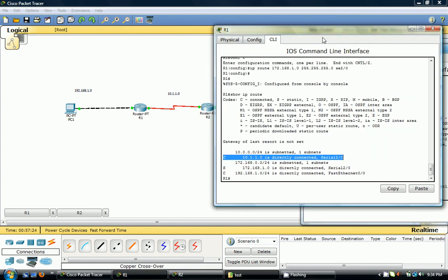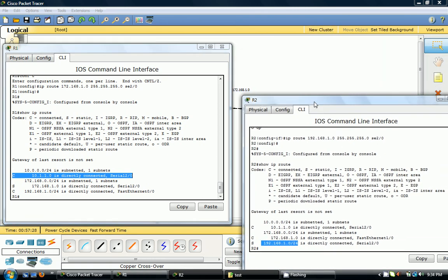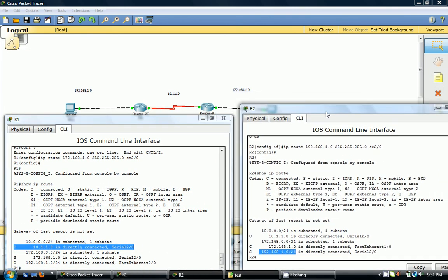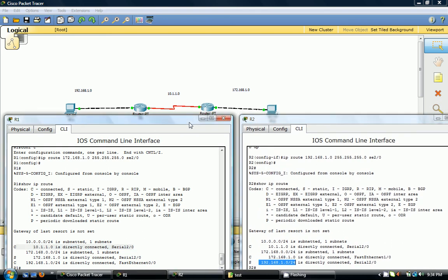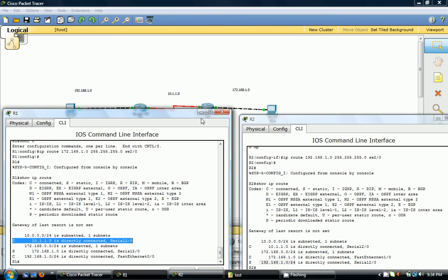I hope I'm making sense — I'm trying to keep this video short. If you have any questions, let me know in the message box below. Router one is here, router two is over here, and you can see the directly connected routes. I hope this helped. The next tutorial I'll show you how to set up telnet. Thanks again for watching.